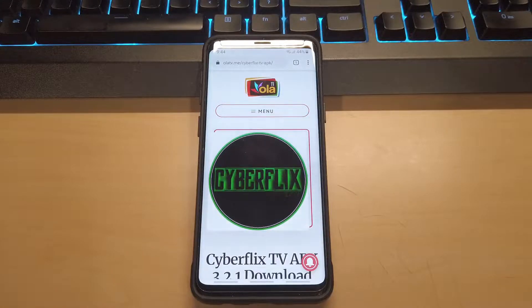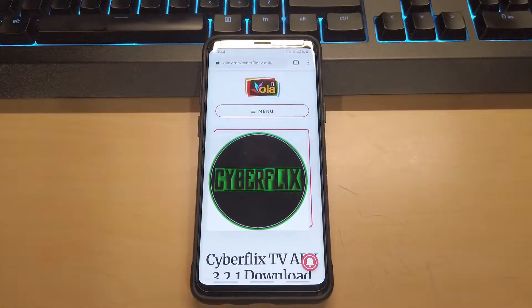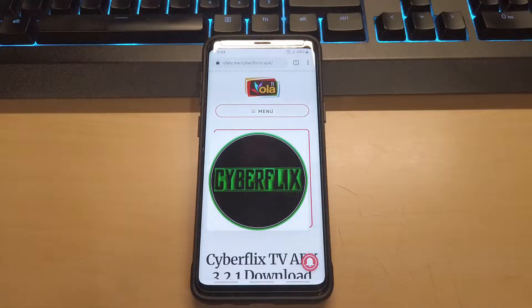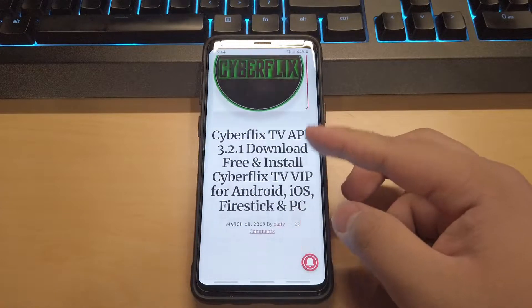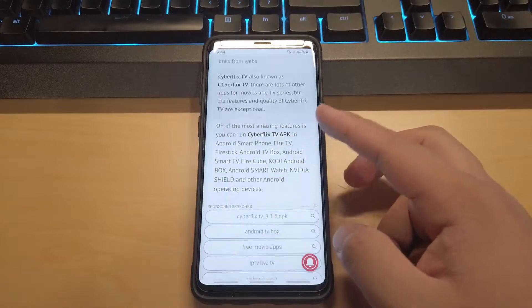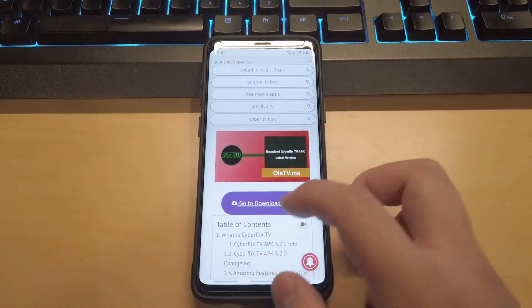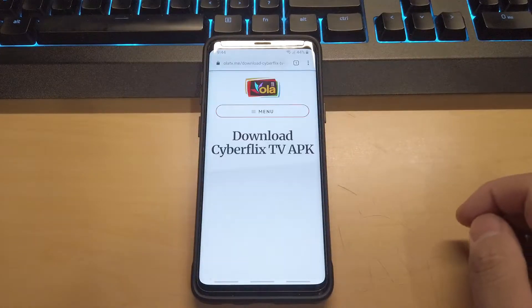What you guys want to do is go ahead and open up the link down below in the description and it should bring you up to the webpage called olatv.me. Scroll down and go to the purple link and go ahead and click on it.